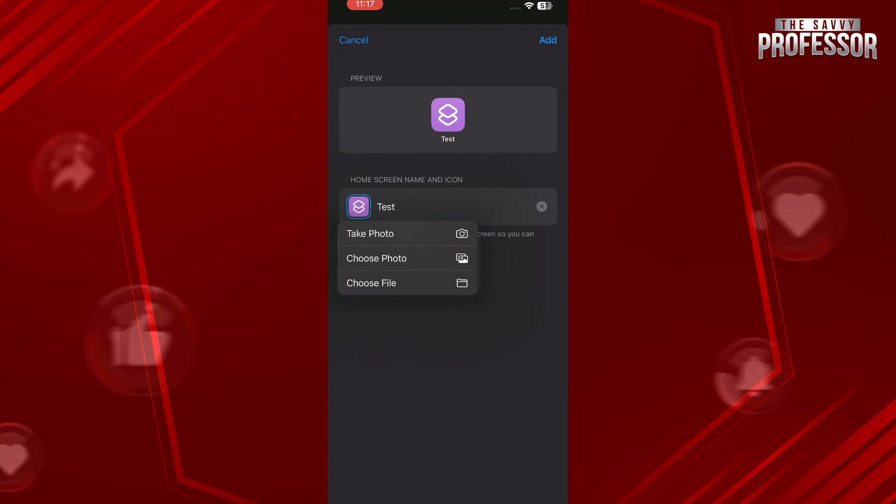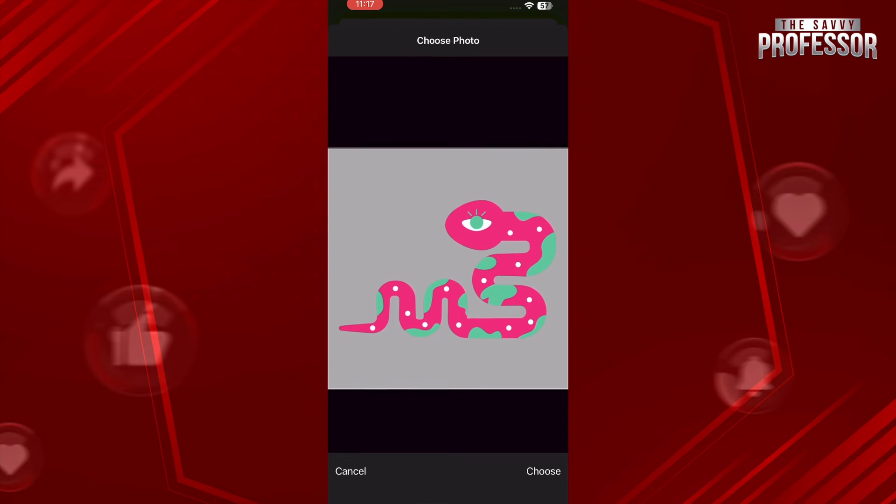Now go for this icon right here and tap on Choose Photo. After that, select the icon that you have downloaded.